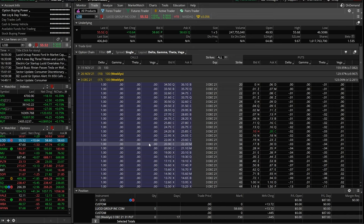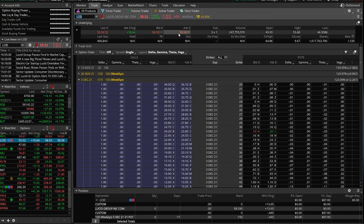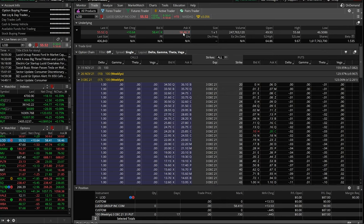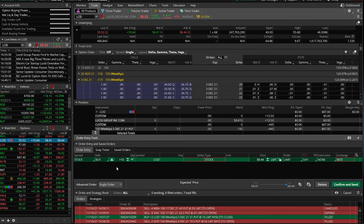Jumping right into it, let's go ahead and build out an order ticket first. Right now I've got Lucid pulled up. We'll come up here and click on the current asking price, $58.60. After clicking on it, you can see the order ticket pops up down here on the bottom of the screen. My current order default is to buy 10 shares of Lucid, with a limit order set at $58.38, and it's a day order, meaning it's only good for the regular market session.